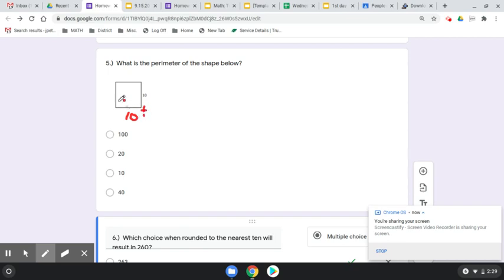10 plus 10 plus 10 plus 10 equals 40. Choice D.